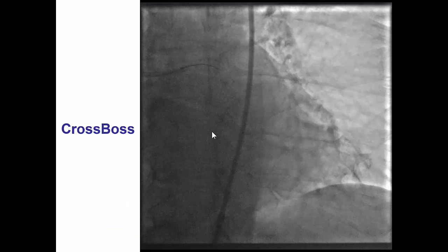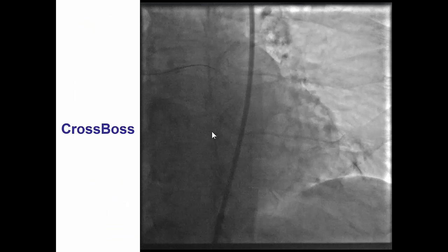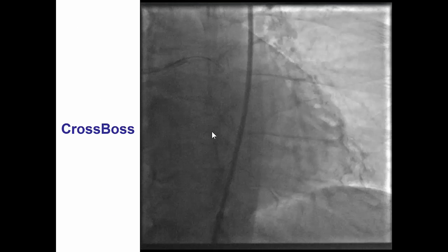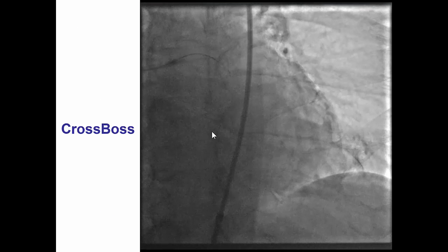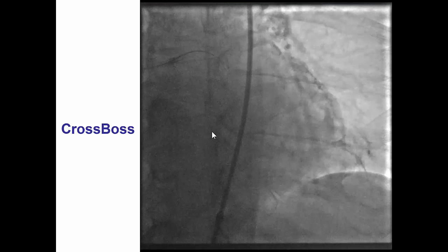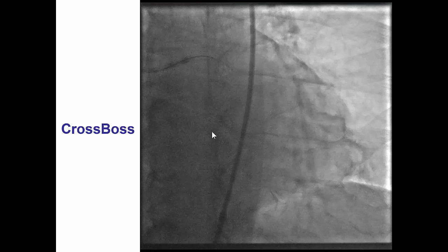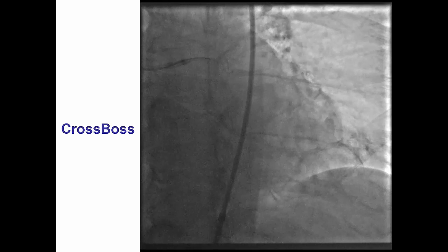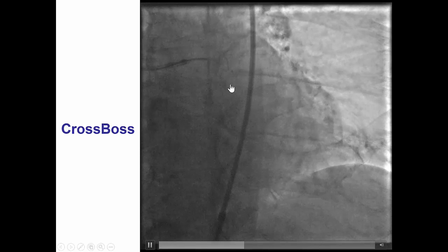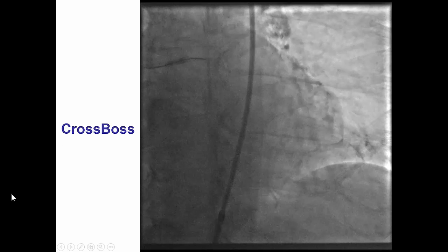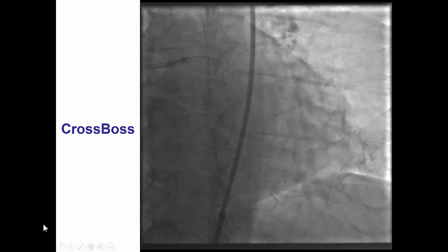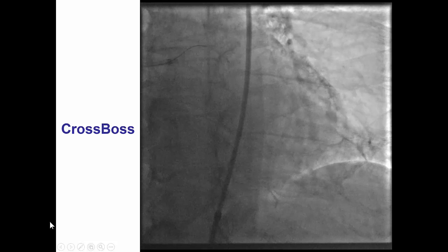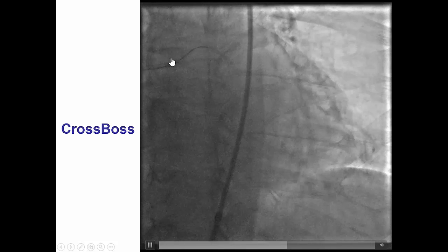So the plan here was to perform an antegrade dissection reentry in the hopes of re-canalizing into the distal true lumen. The CrossBoss catheter was brought to the proximal cap and then the fast spin technique was performed with rapid spinning.